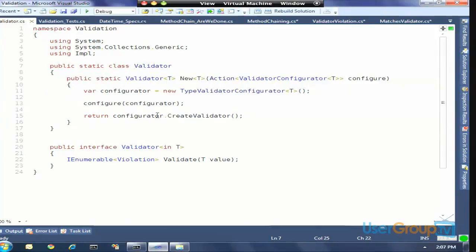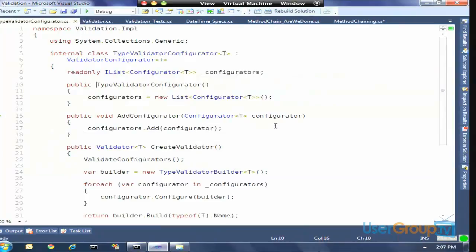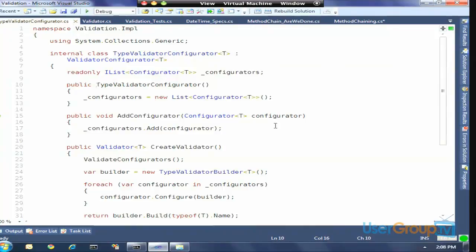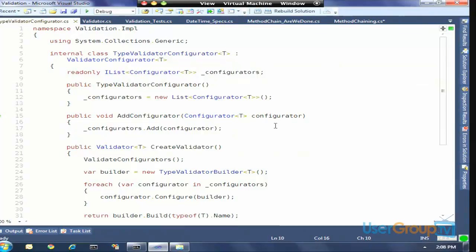Right now we're not defining any validation rules. The configurator is a class that has a constructor and maintains a list of other configurators — this validator is highly nested. The only method on there is AddConfigurator. The CreateValidator first validates configurators, then creates a builder. When you think about creational patterns, a builder gets the information it needs and then ultimately builds or creates some sort of class. We create a builder and then execute all those configurators against that builder.